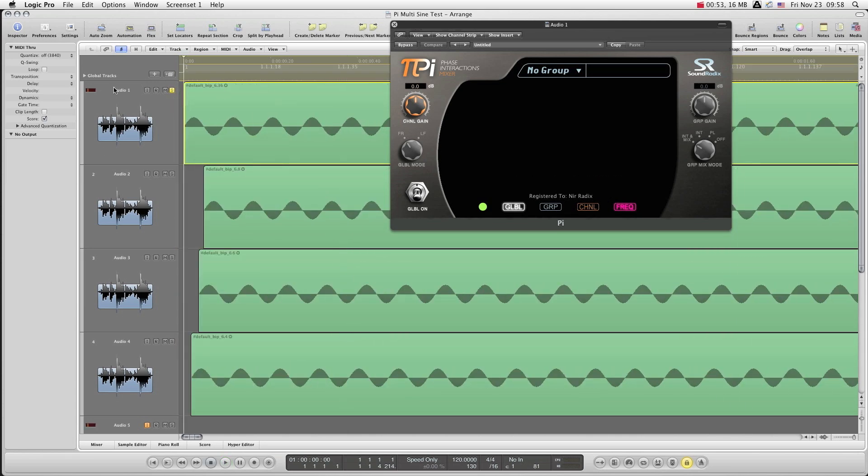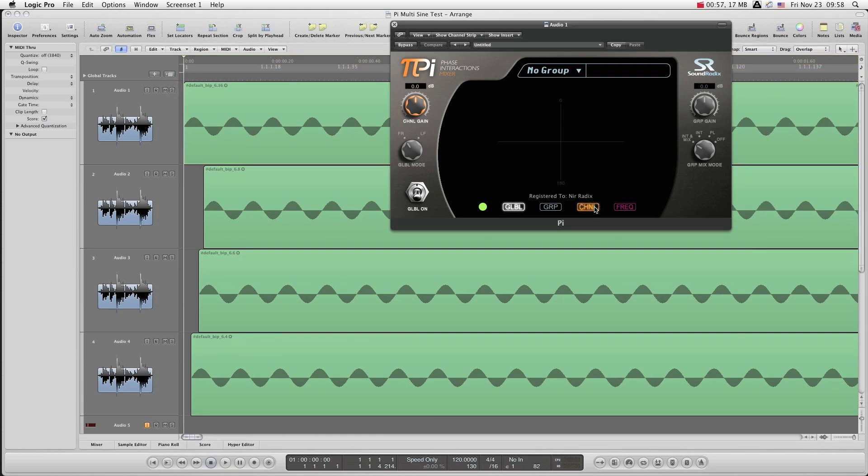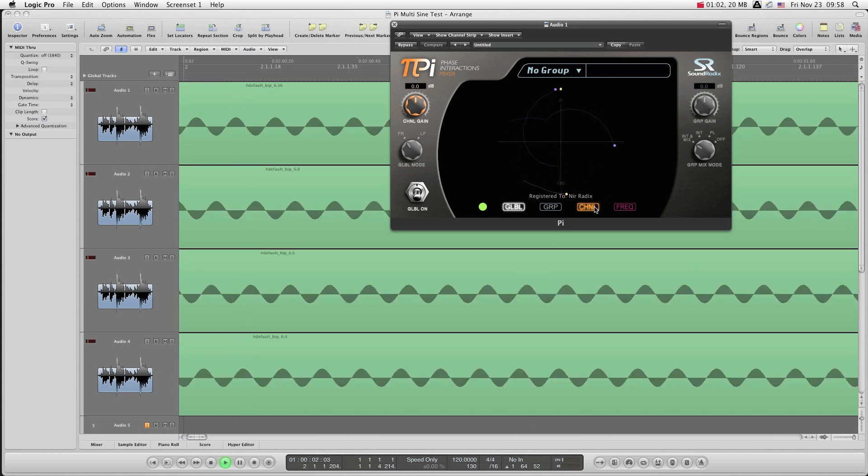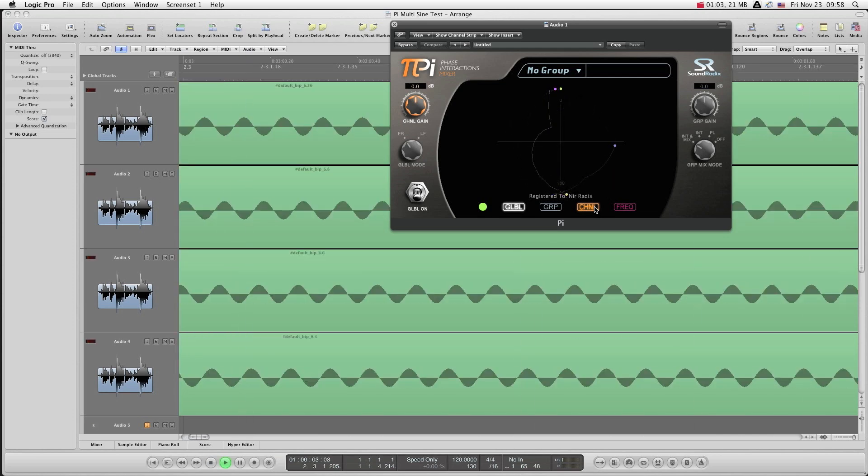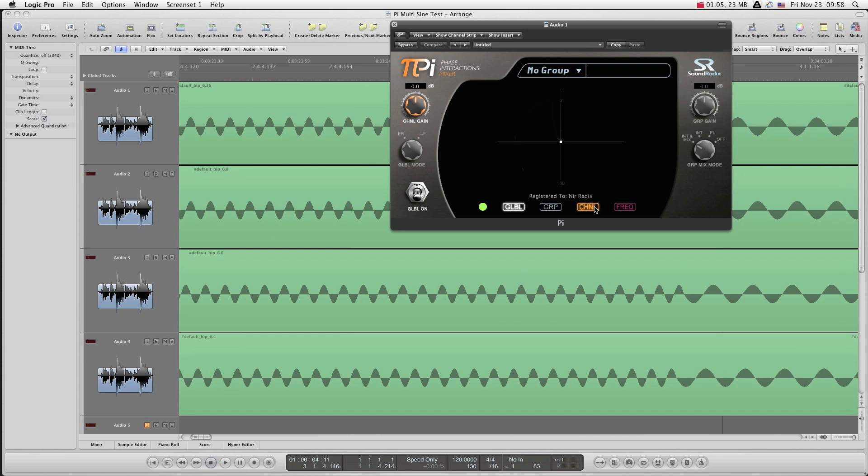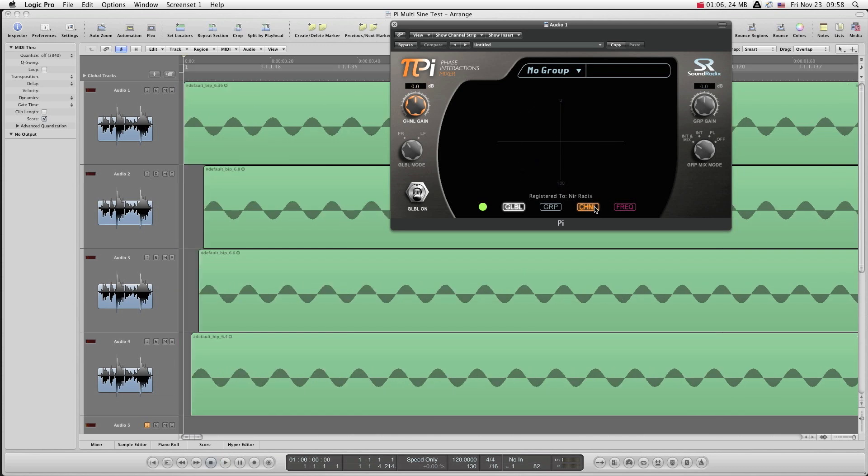Okay, and we can listen to all the tracks now and see their relationship to each other. You can see that they're not optimal.